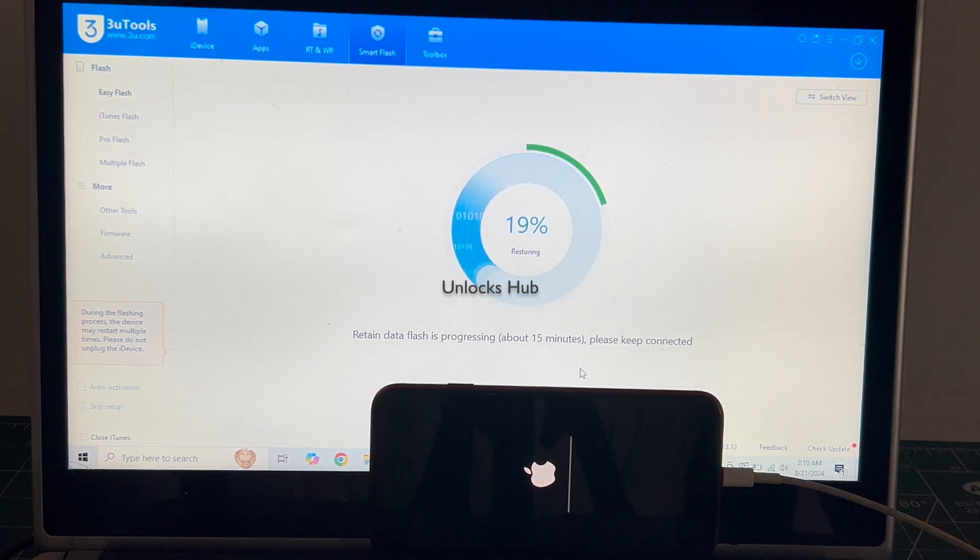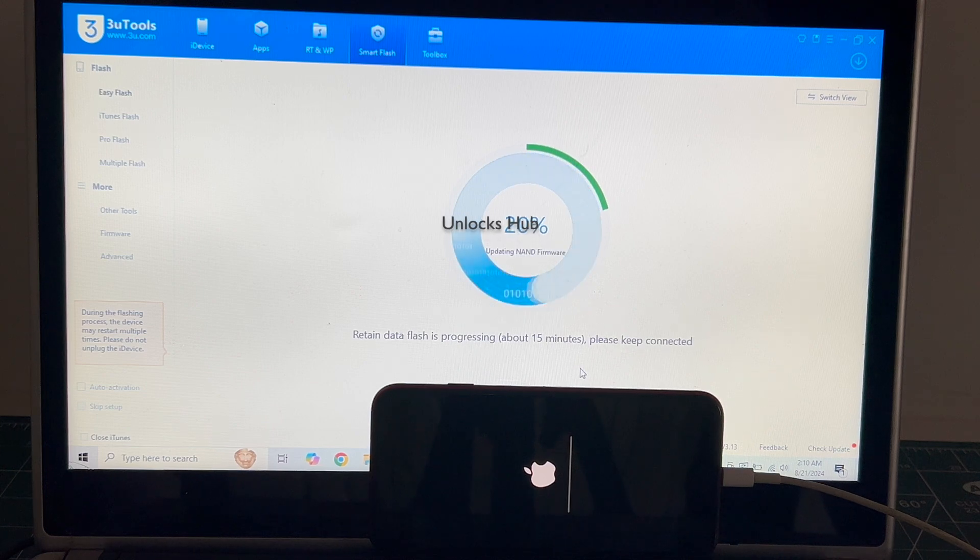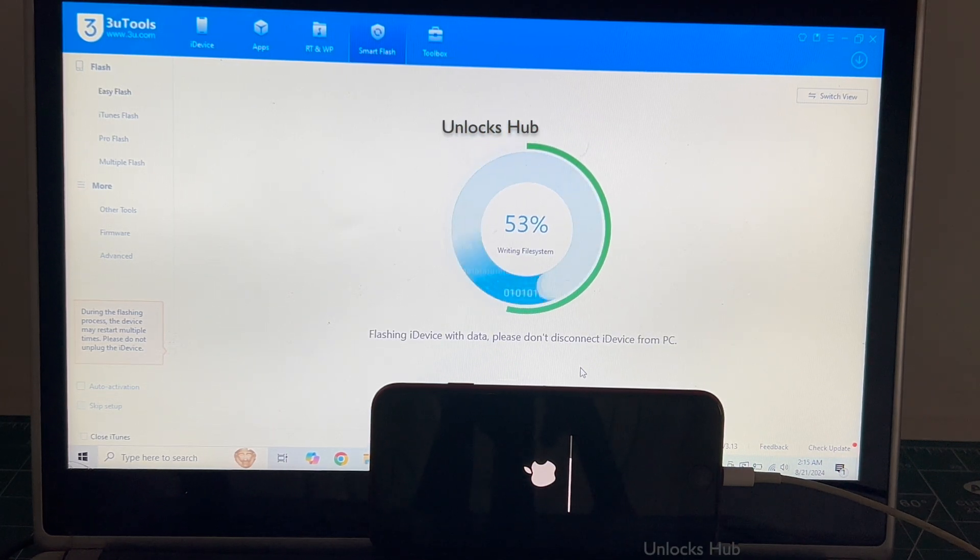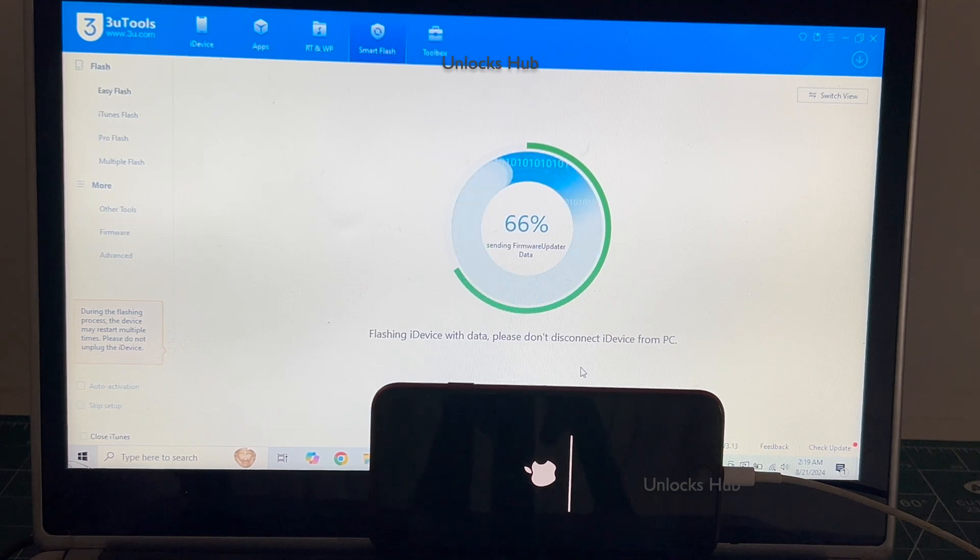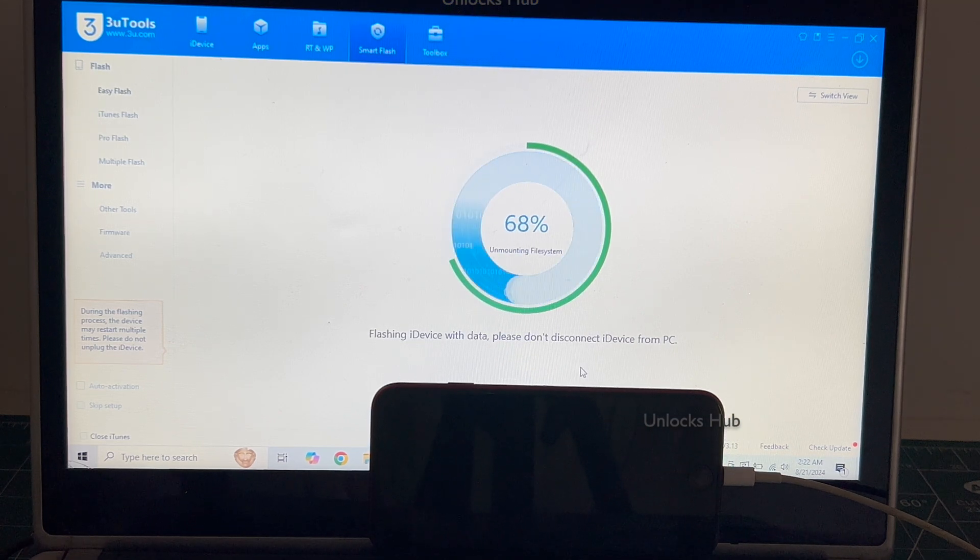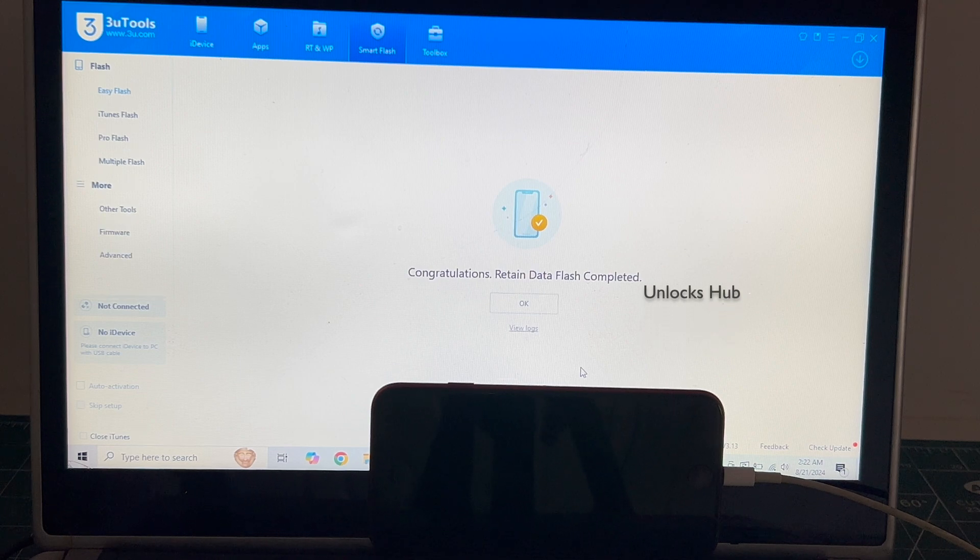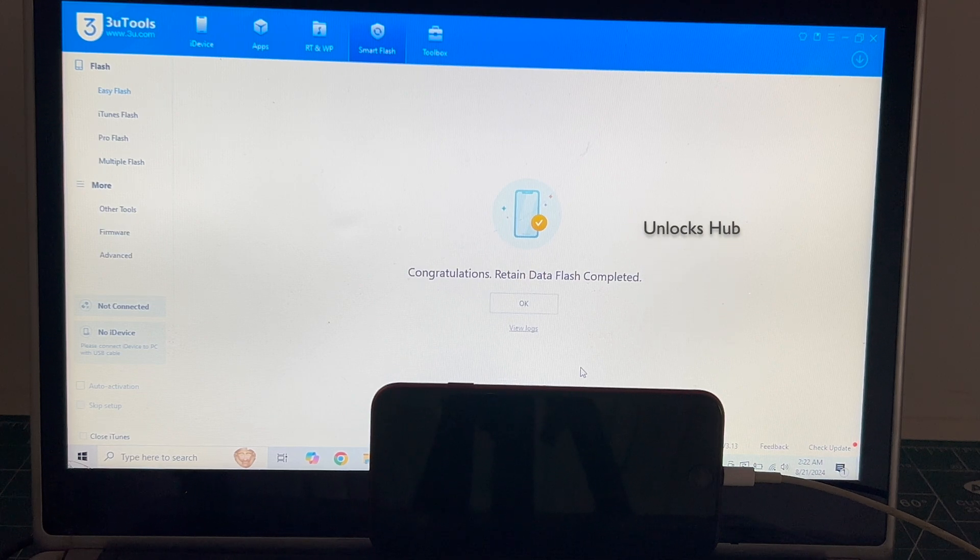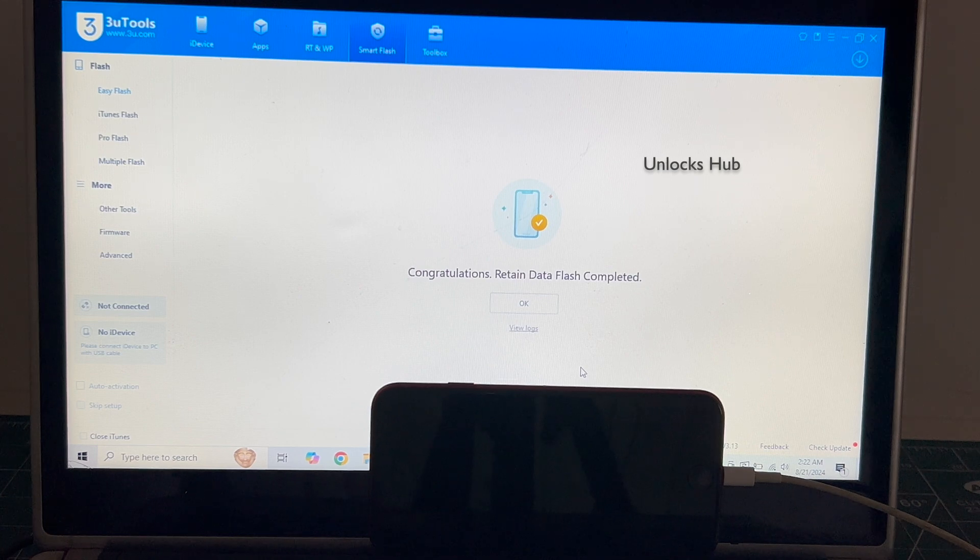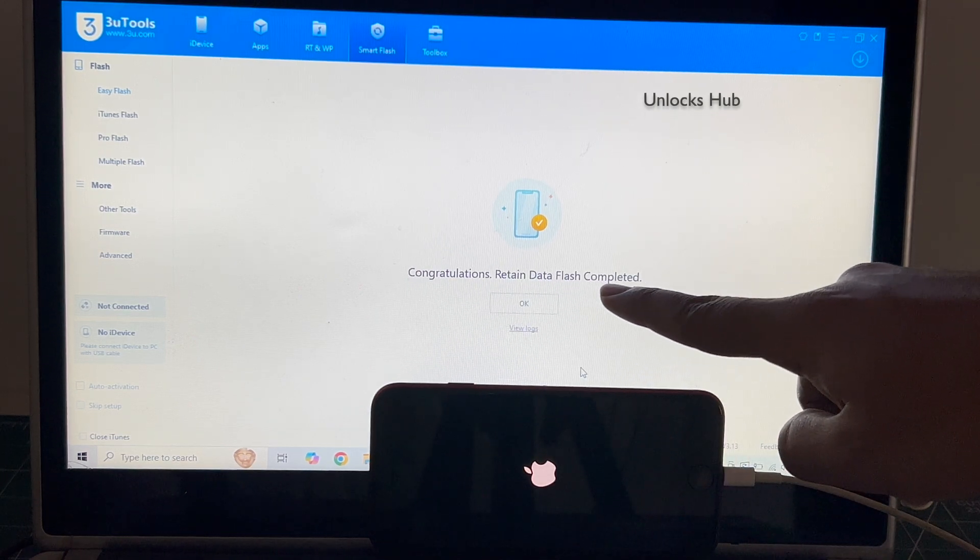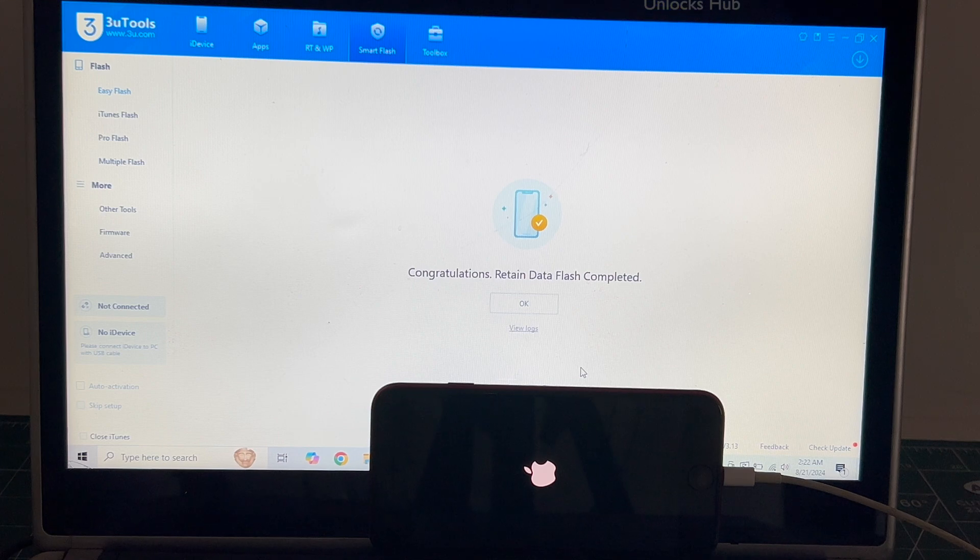If you have any doubts or questions, you can ask in the comment section. You can see it says congratulations retained data flash completed. Just wait for the phone to turn on completely.